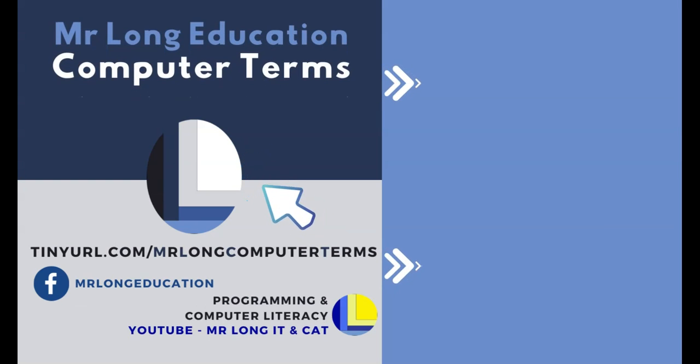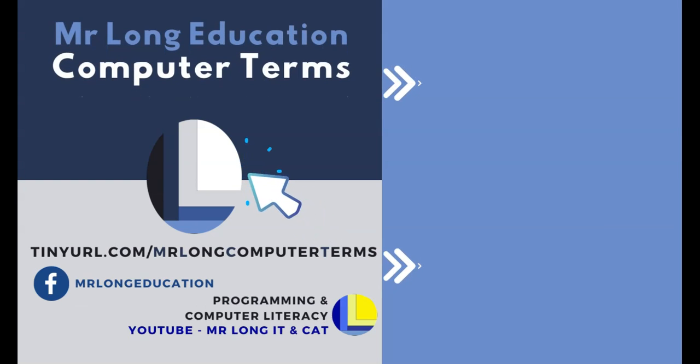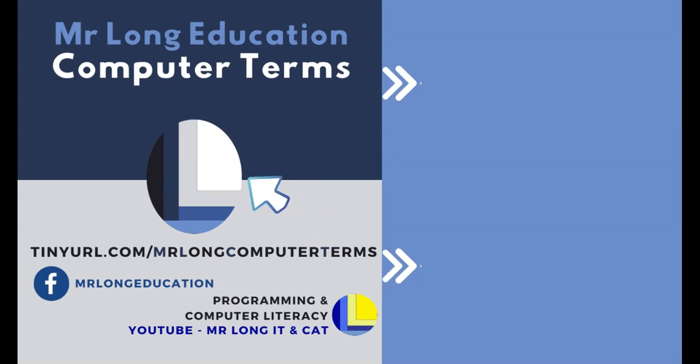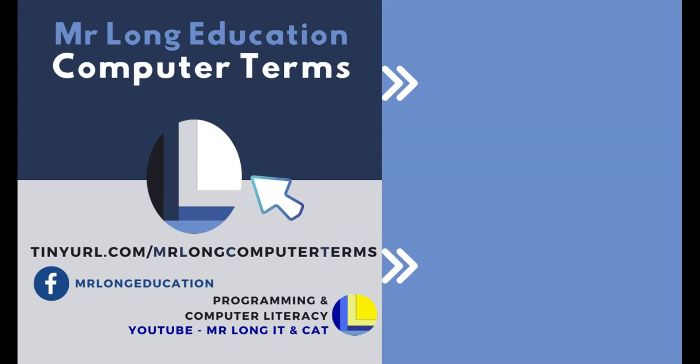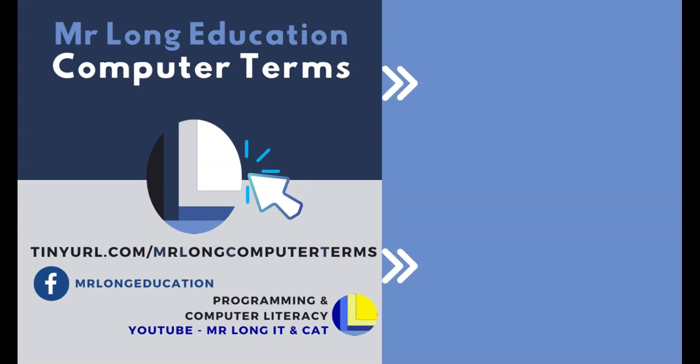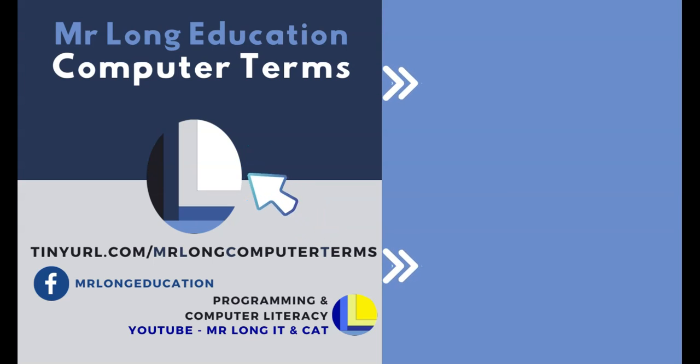Every Thursday we release a new video with a new computer term, so make sure that you go to our YouTube channel, click on that subscribe button, leave a like, leave a comment, and remember: don't do it the long way, do it the Mr. Long way!